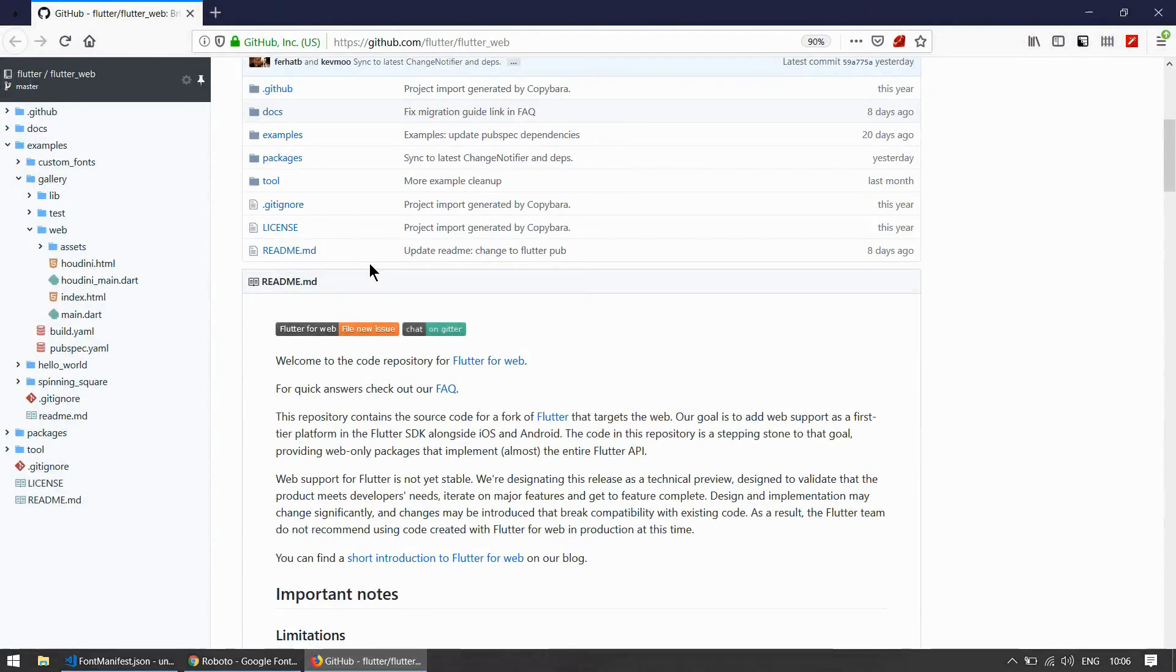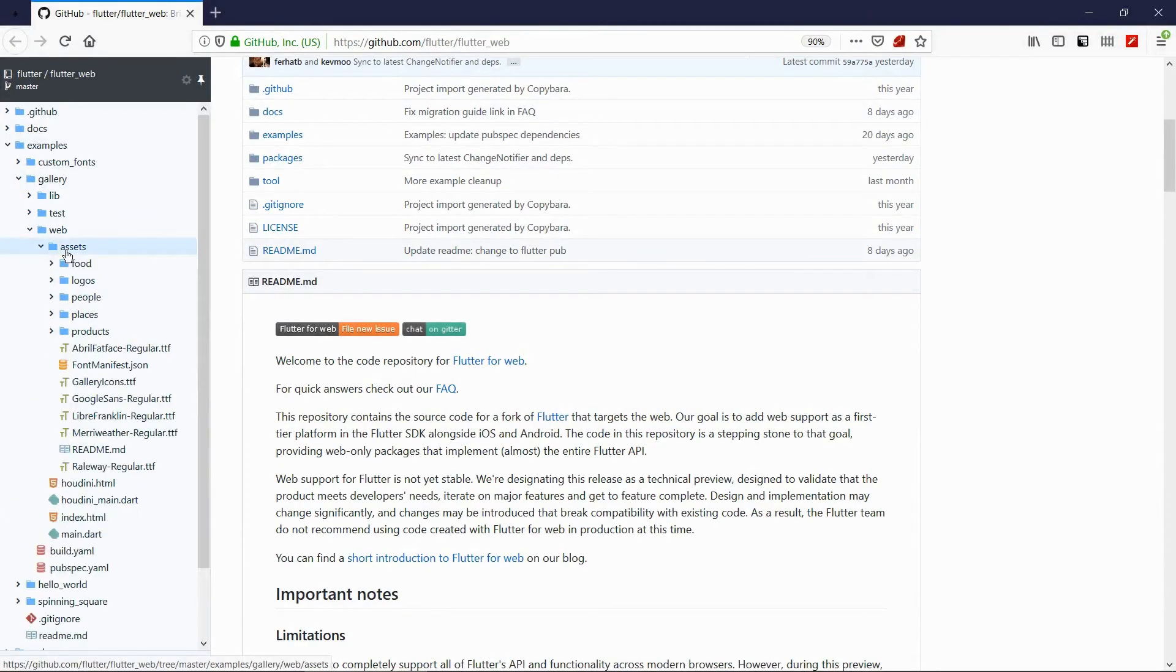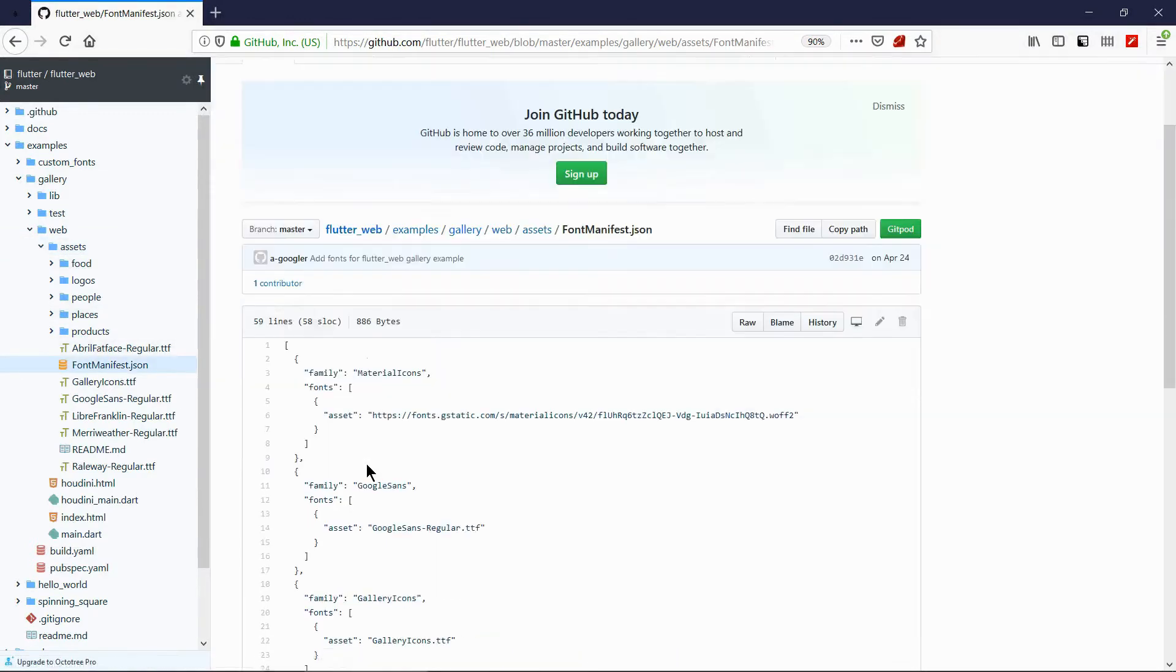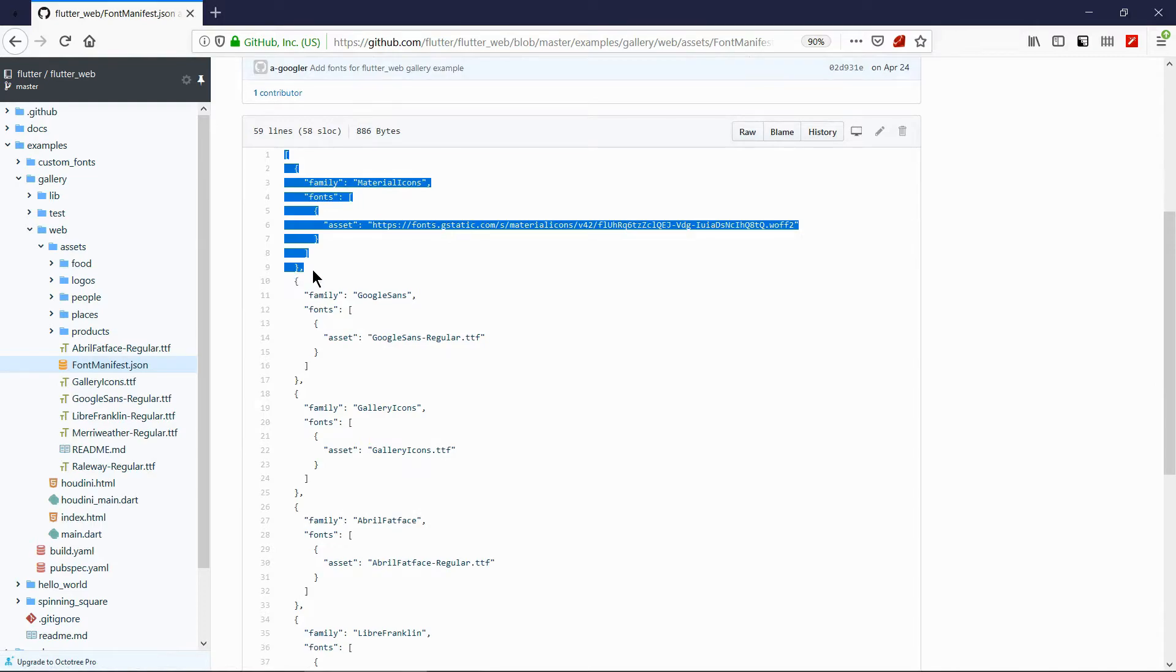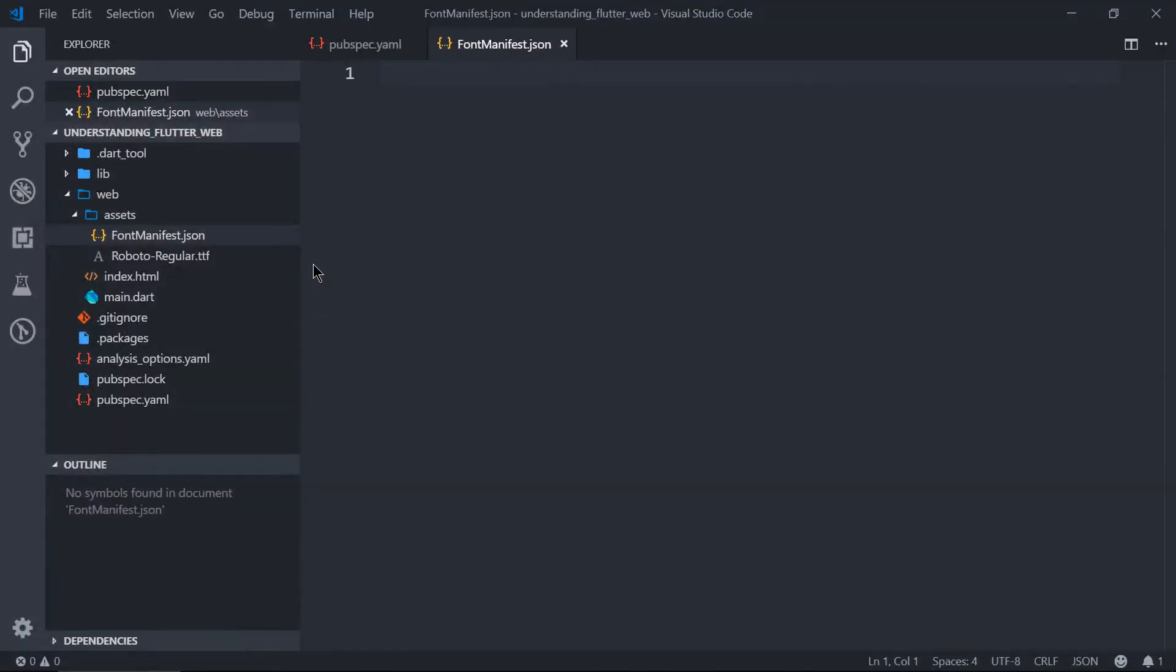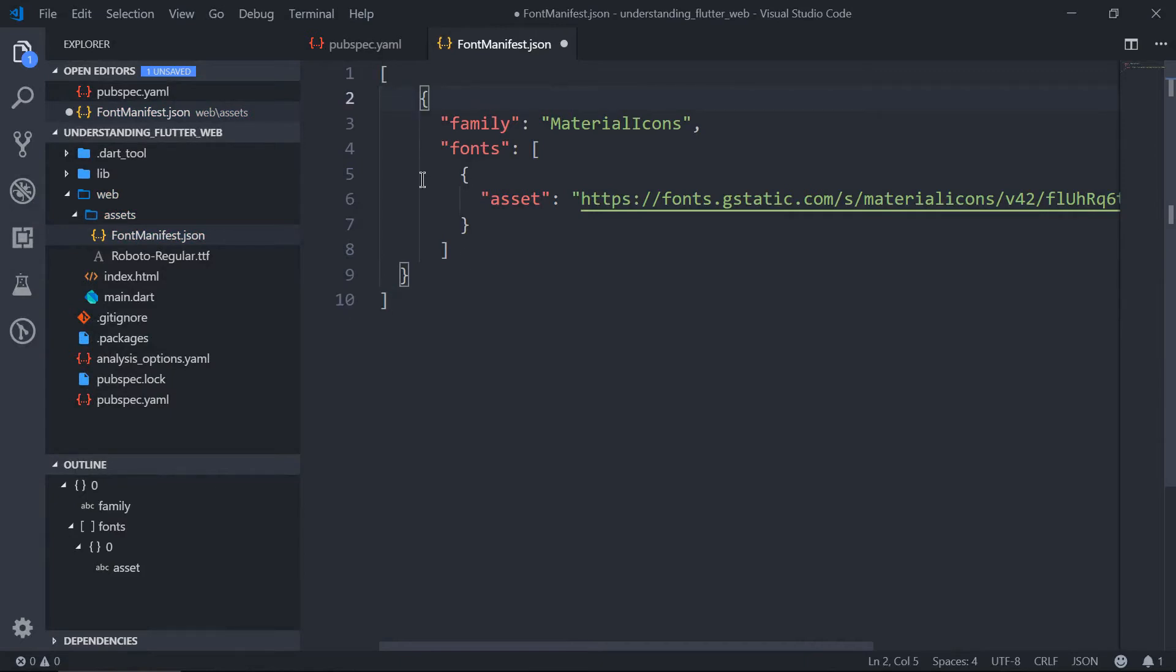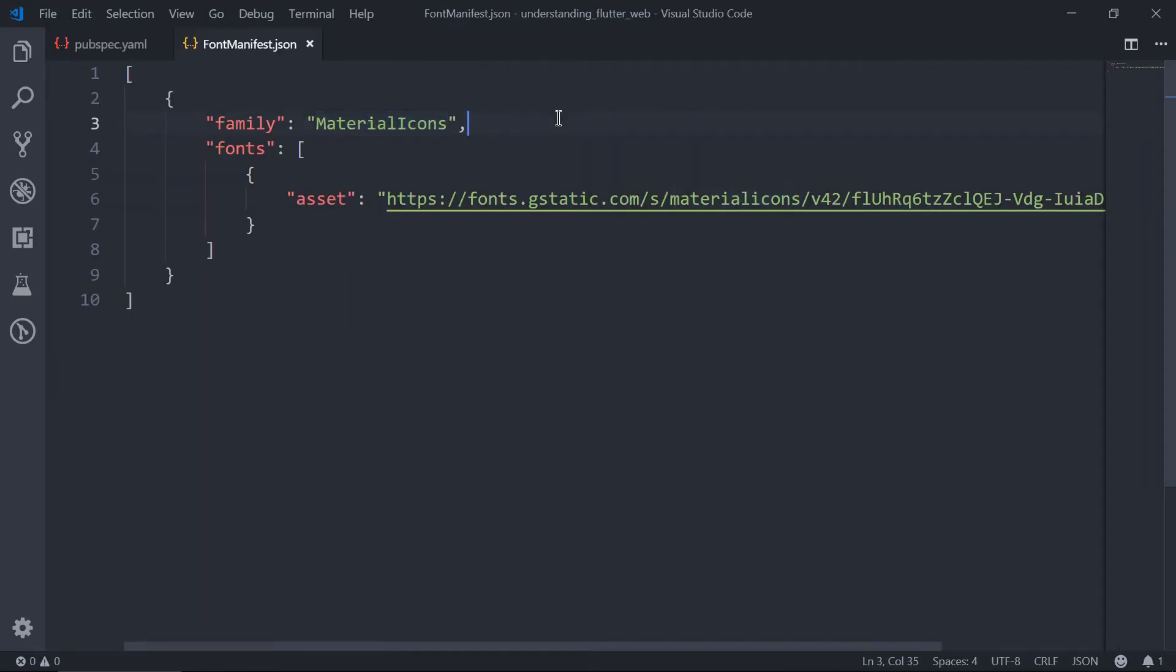So let's open the Flutter official repo and see the file structure of that JSON file. So here you can see the file structure. Let's copy one. So this is the file structure. Here you can see that we need to specify family and the font. For the font, we can specify the assets.